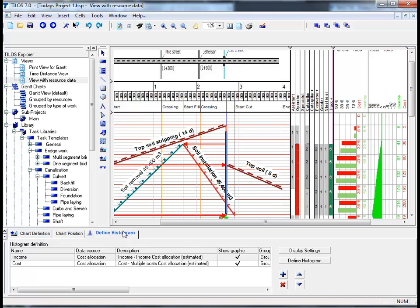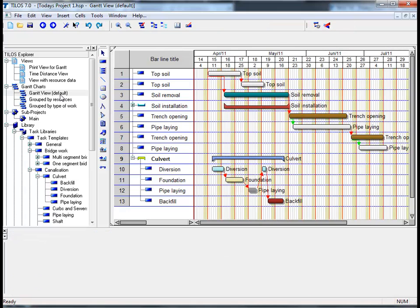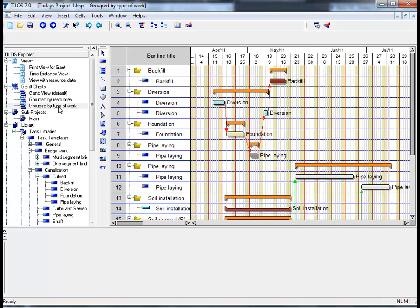The project that we have been working on during this session can also be displayed in a number of graphical styles. If I go to the Tylos Explorer and click on Gantt view default, this default view chart displays the entire project as a Gantt chart. Gantt charts, however, can be flexibly defined by setting filters and grouping stations. By proceeding to grouped by type of work, if I click on this.